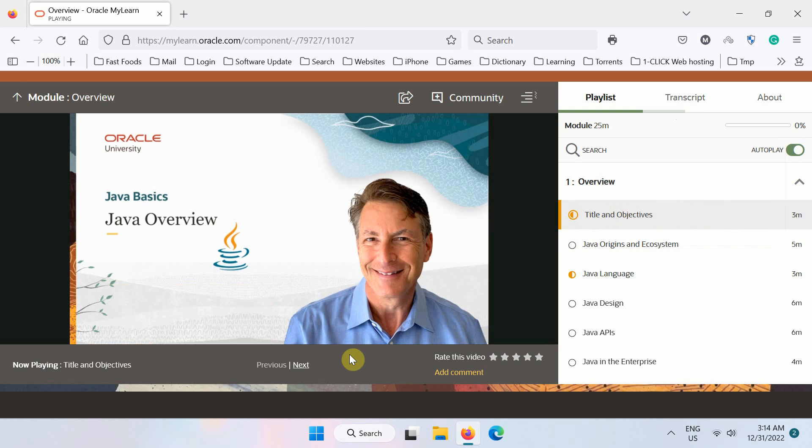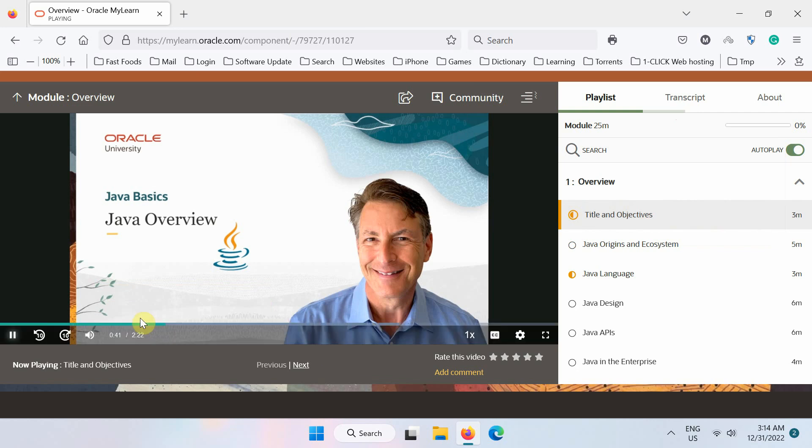I've been working with Java since it was first created and taught the first Java classes for Oracle University. I've been working with and teaching Java ever since. I now pause this video here.